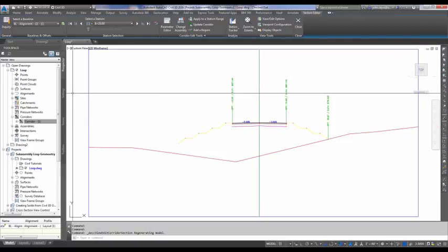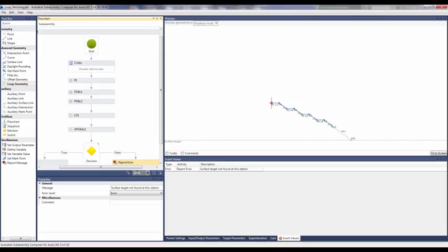Now, if you remember, that's the error that we told it to give in the error report right here for the description. So you can customize this too.